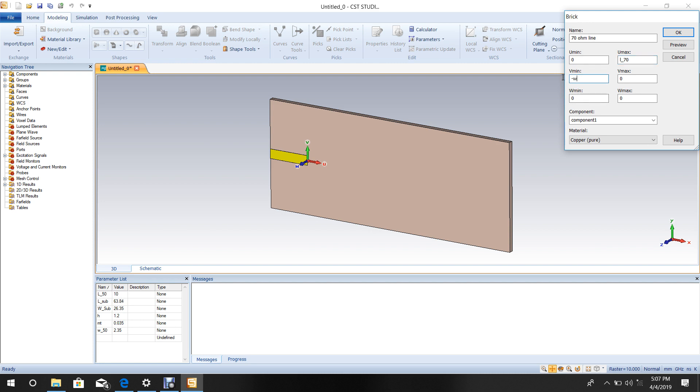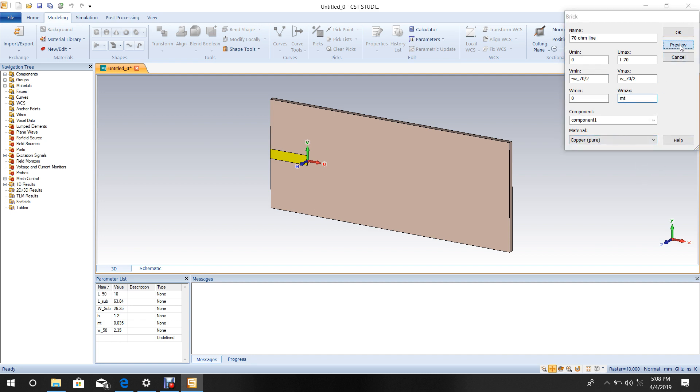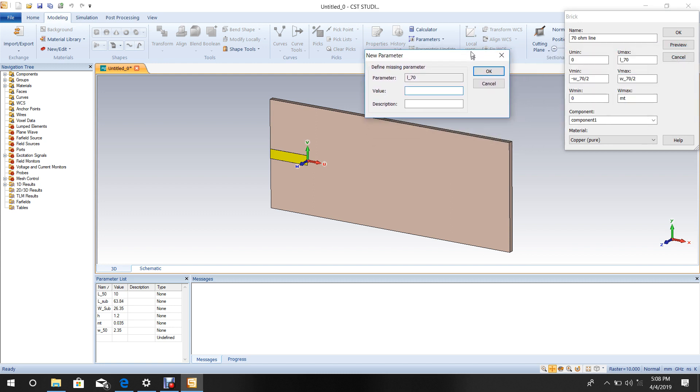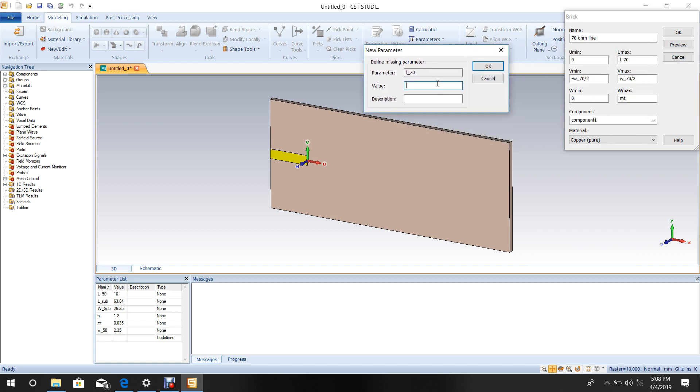For V, set from minus W_70 by 2 to plus W_70 by 2. Set Z from 0 to metal thickness. Select copper material. Enter the value of L_70 as 41.84 mm.